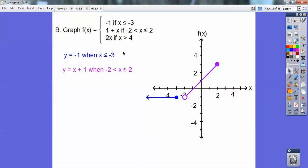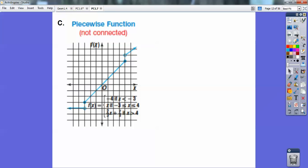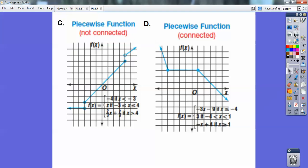Now I'm going to graph y equals 2x when x is greater than 4. When x equals 4, 2 times 4 is 8, so I went over 4 up 8, then used my slope up 2 to the right 1 — I just ran off my chart a bit. Also know that a piecewise function can be not connected or connected. The two we just did were not connected, but here's a piecewise function that's connected at every piece — it doesn't jump anywhere.